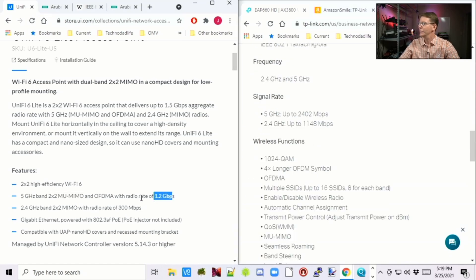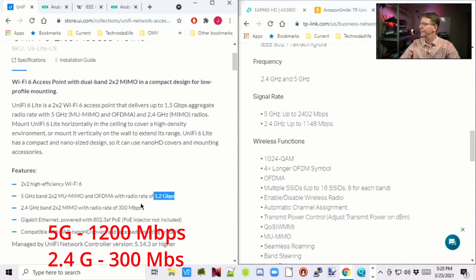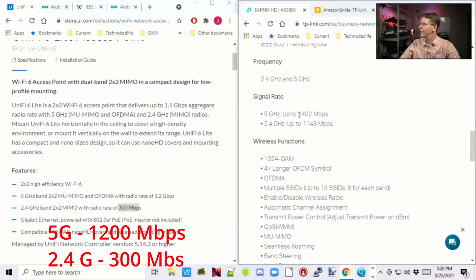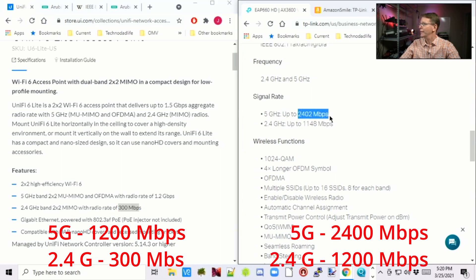Looking at the radio speeds on the 5 gigahertz band, the UniFi is at 1.2 gigabits per second, and at 2.4 gigahertz it's at 300 megabits per second. The TP-Link is at 2,400 on 5 gigahertz and about 1,200 on 2.4 gigahertz. That means the TP-Link is twice as fast on 5 gigahertz, four times as fast on 2.4 gigahertz, and can handle twice as many clients.